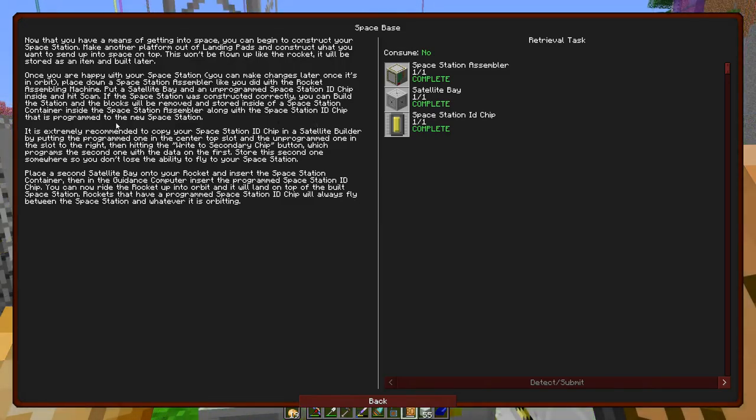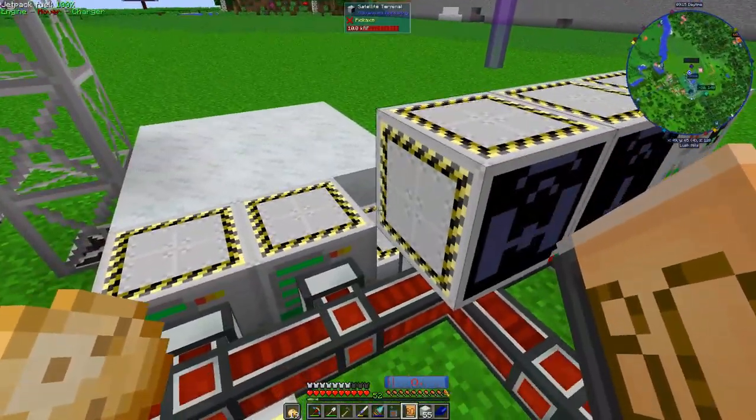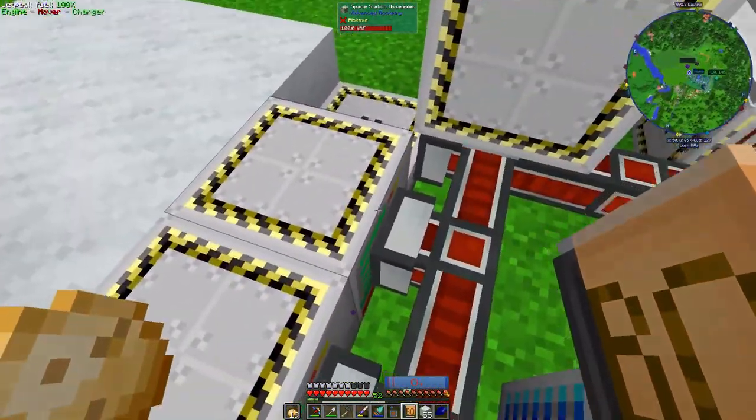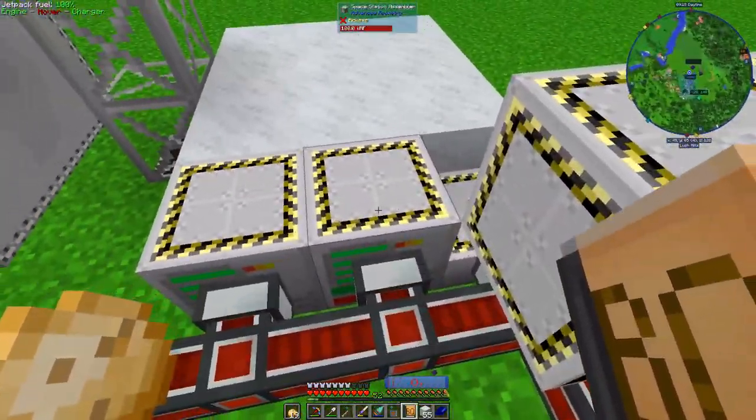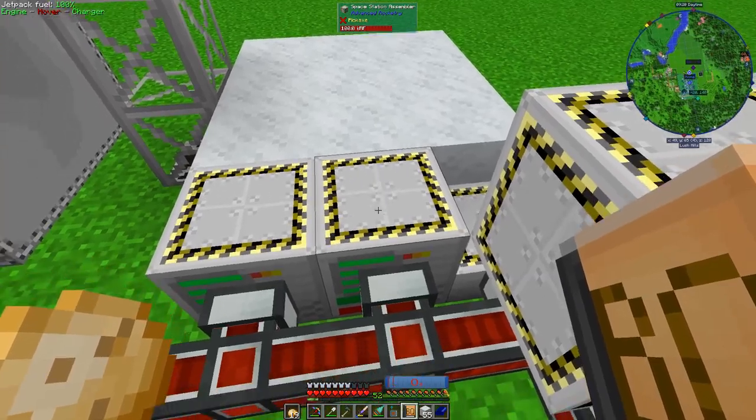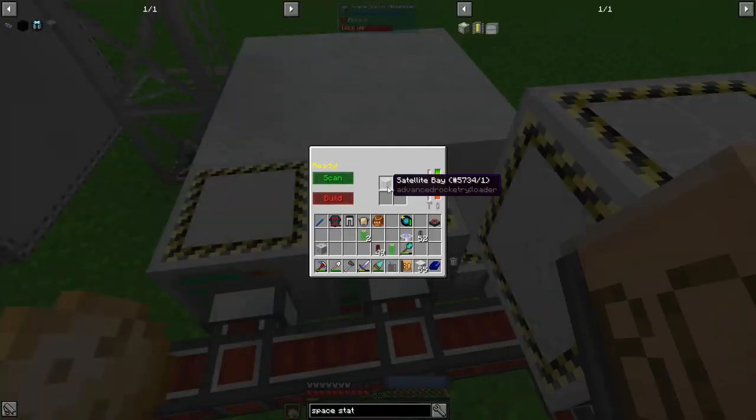Okay so reading through, it doesn't look too terribly difficult. So put the space station assembler next to the launching pad, or the launch pad, just like you did the rocket assembly machine. Then I put a satellite bay and a space station ID chip into - so I had to move this down here so it was next to the launch pads like the other. So I put the satellite ID, or the yeah satellite bay and the satellite ID chip in there. I hit scan and it says it's ready.